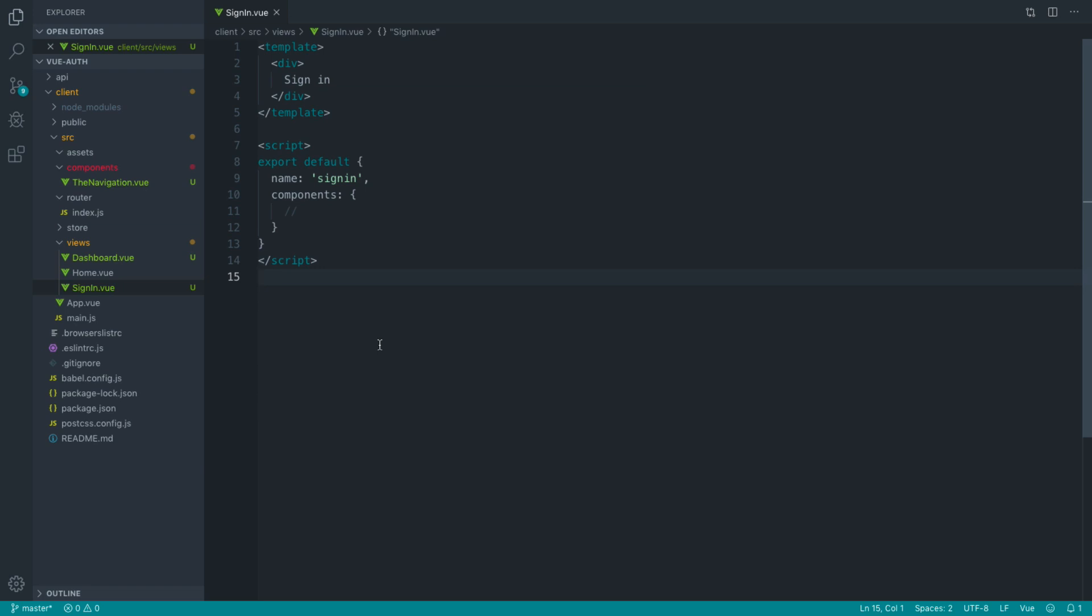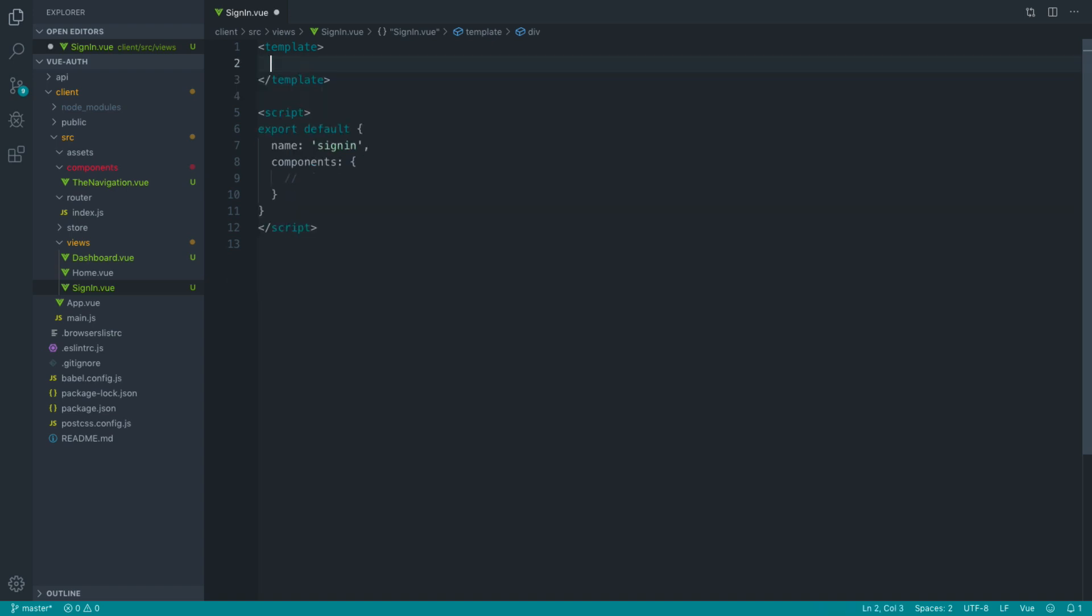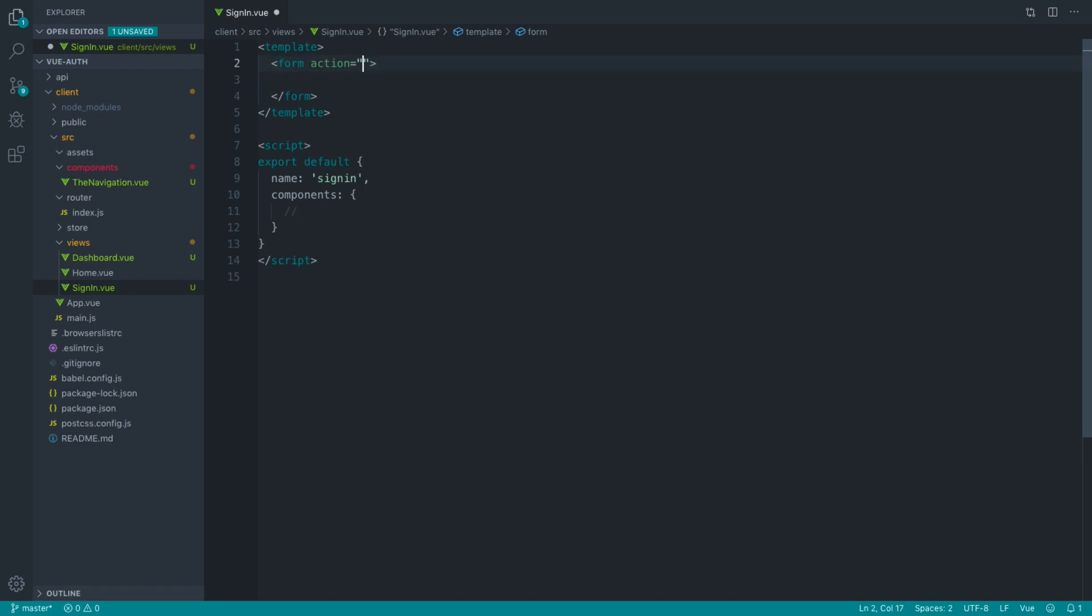Before we talk about Vuex and authenticating a user and storing all that information in our Vuex store, let's swap this out for a form that we can actually use to submit.